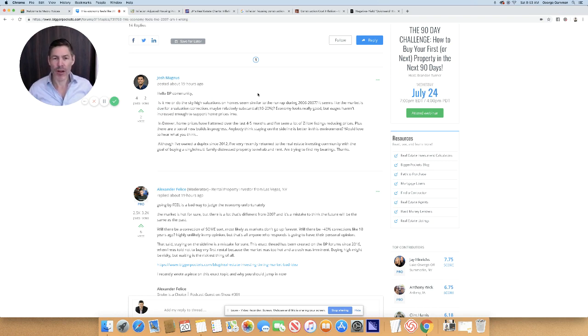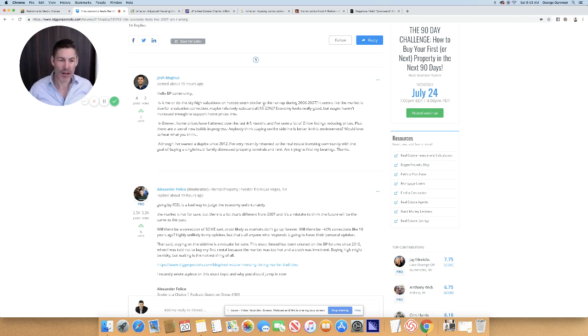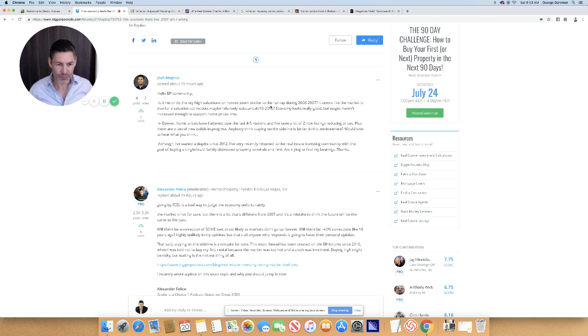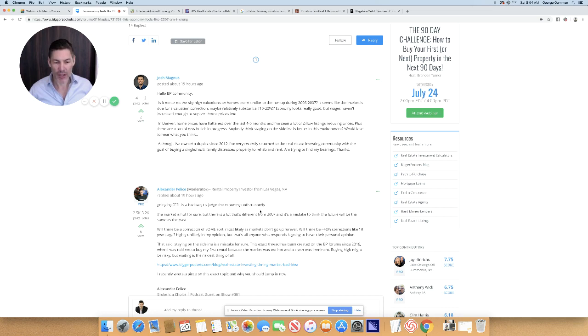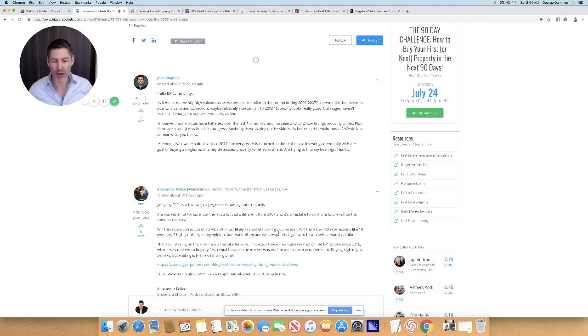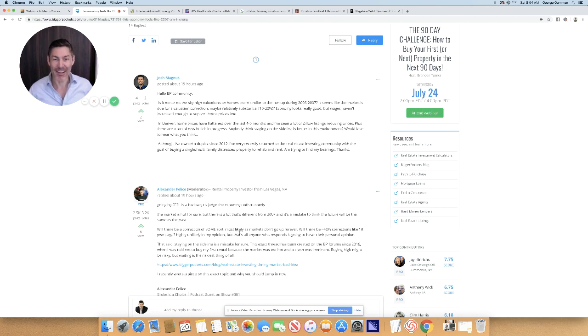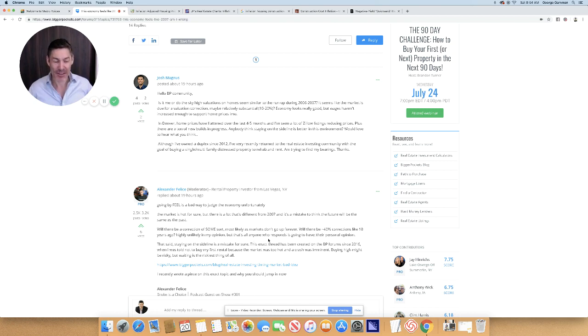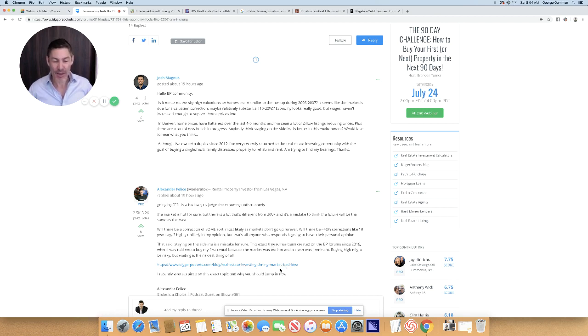I'm not going to throw anyone under the bus here, but I just want to point out that this gentleman sees the sky-high valuations in the United States, and it feels like 2006, 2007. He discusses Denver briefly. And then this gentleman comes in and says going by feel is a bad way to judge the economy. And then he goes in to his explanation as to why and his opinion of where the economy is and what housing prices will do. But ironically enough, he bases this, from what I can tell, strictly on feel. I don't see any charts. I don't see any graphs. I don't see any data points.